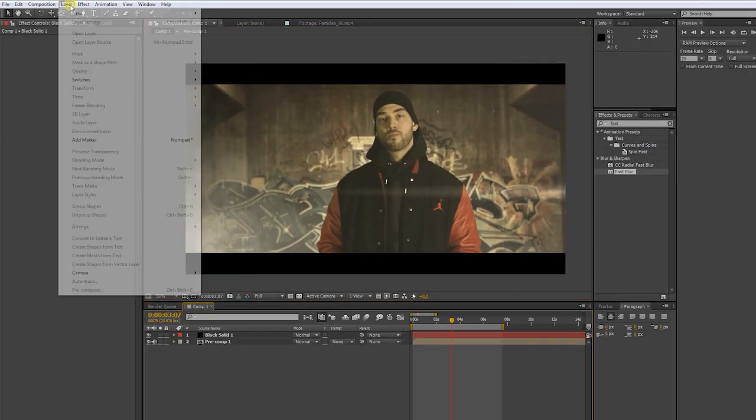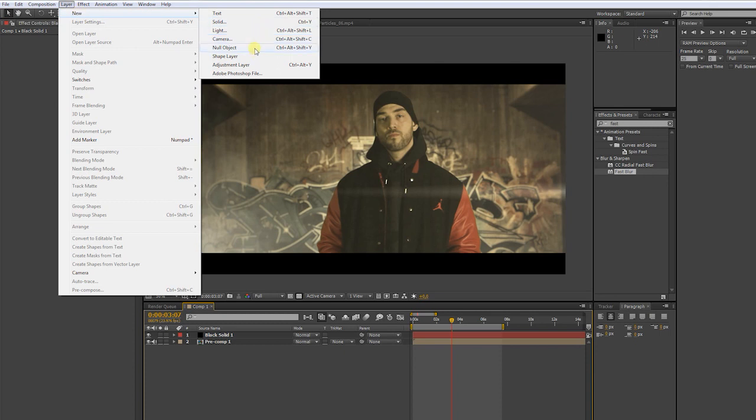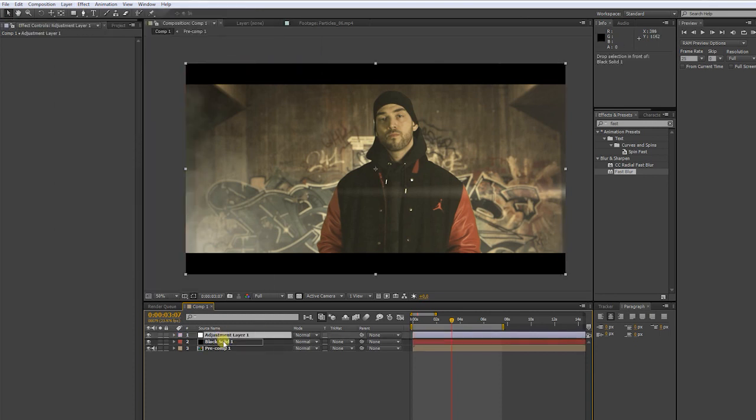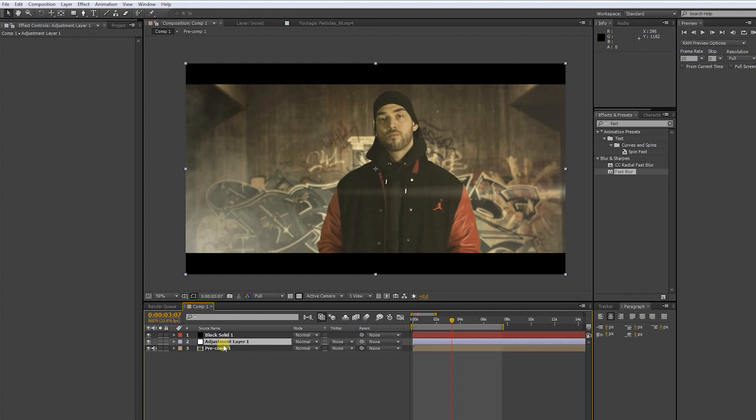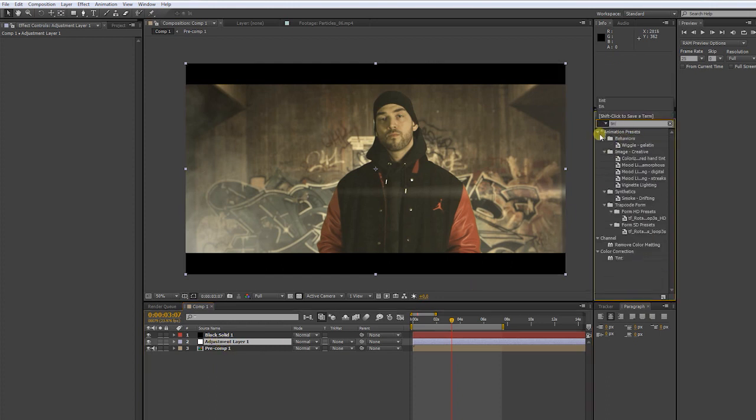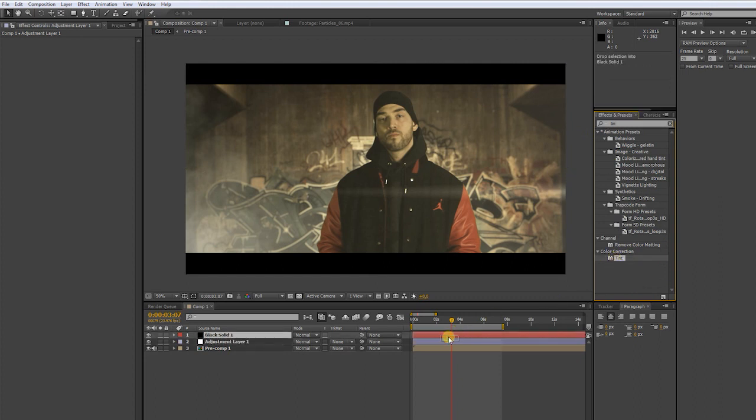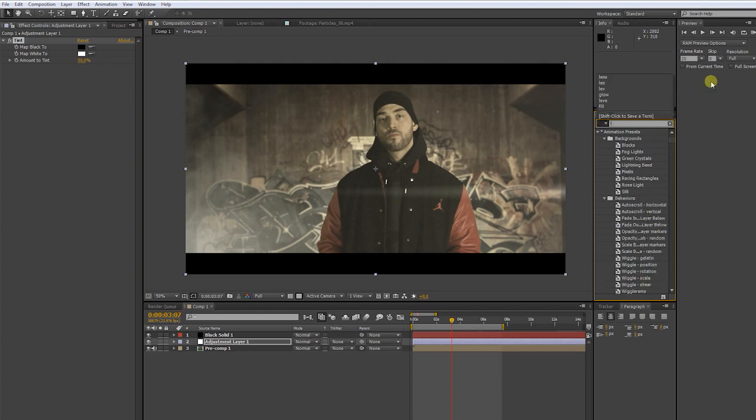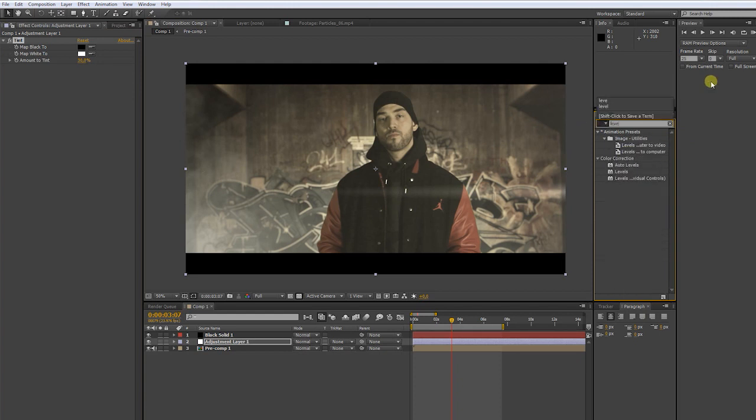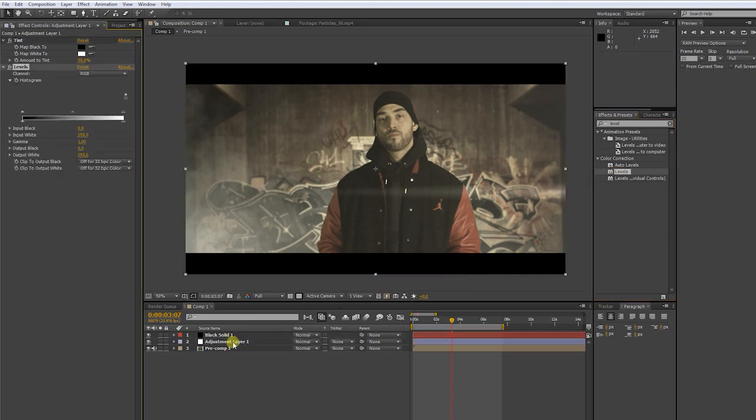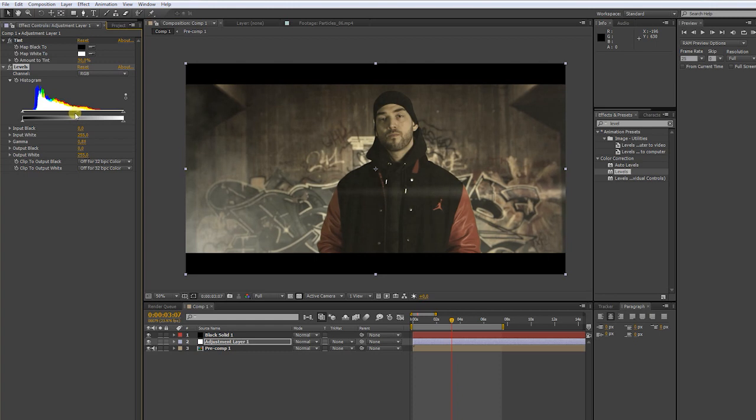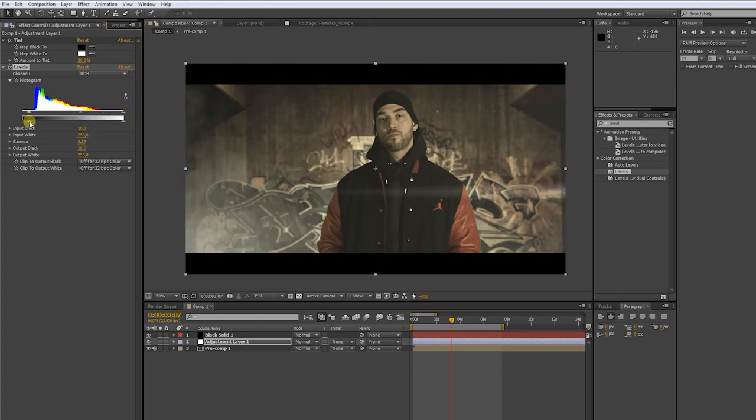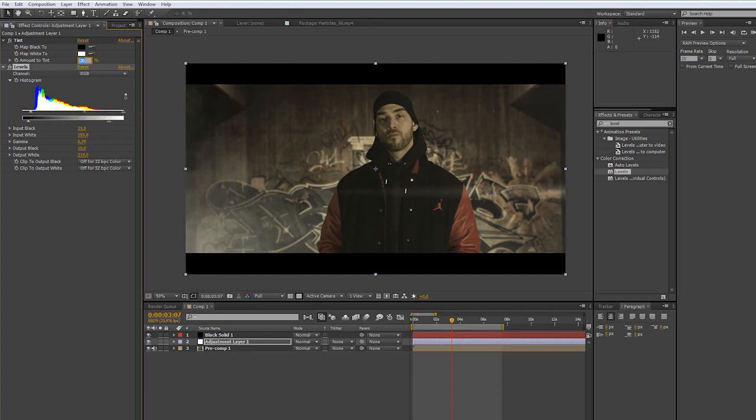Now we gonna create an adjustment layer. Put it below the letter box. Apply another tint effect. Now we put the amount to 30. Next, we choose levels. Put it on the adjustment layer as well. Play around with the black and white channels to find a good contrast. Let's put the tint amount to 40.